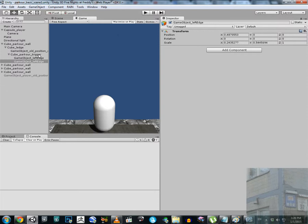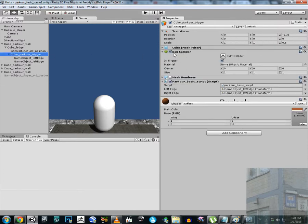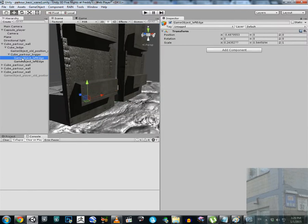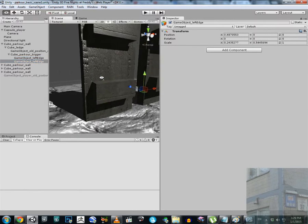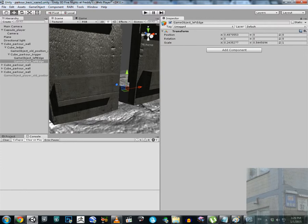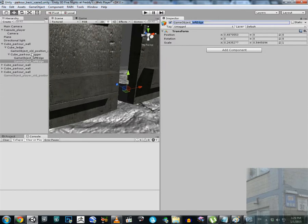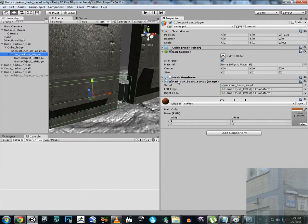I have a trigger here — a box collider with 'Is Trigger' set to true. I have a parkour basic script attached to this trigger game object. I also have two empty game objects: left edge and right edge. I was too lazy to change the names so they're both labeled 'right edge', but it doesn't matter. What matters is what we have in the script — left edge and right edge values, assigned to their respective edge game objects.